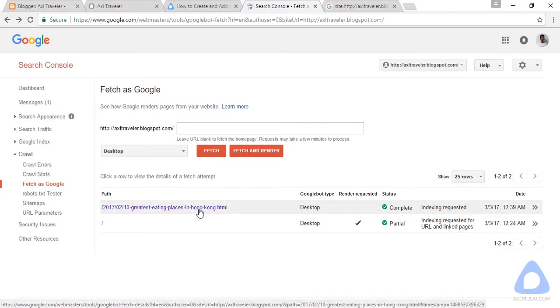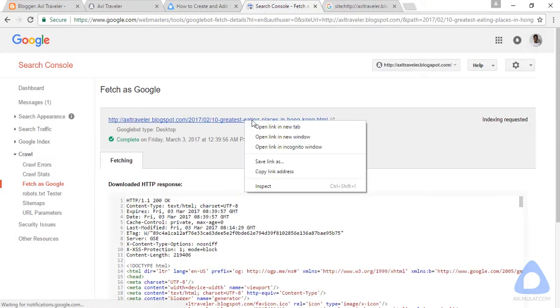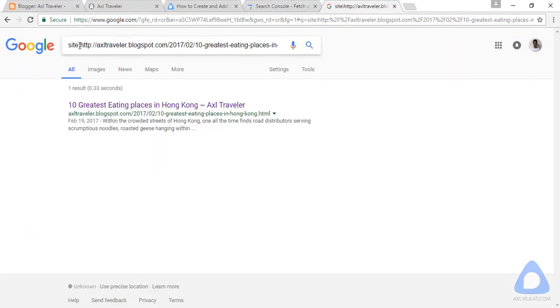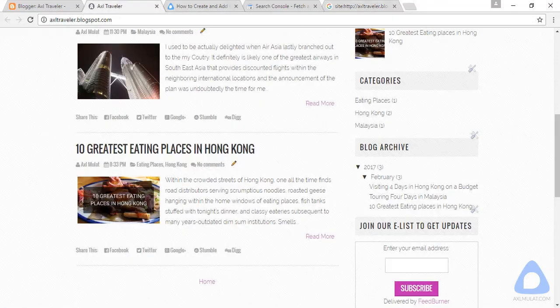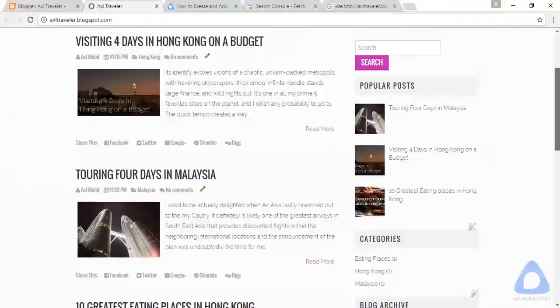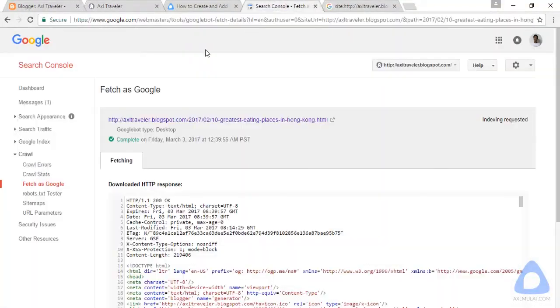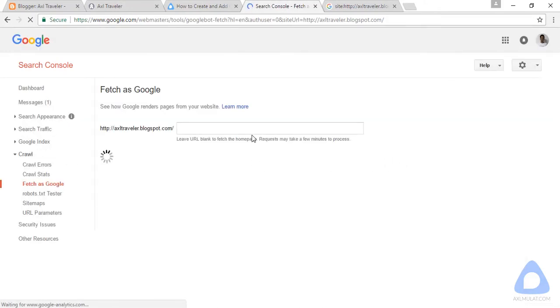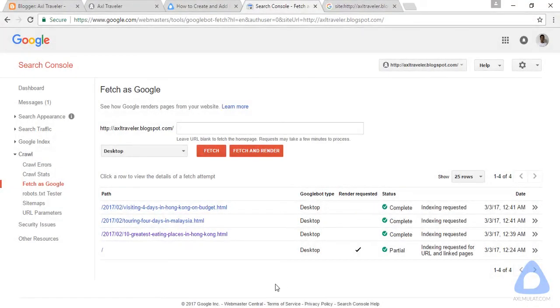Click this, copy, and try again. Yes guys, this is fine. That's the process to quickly index your new post. Let's add the remaining posts here. Copy, back to Fetch as Google.